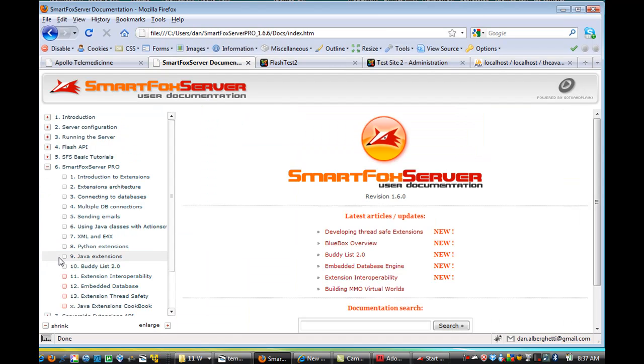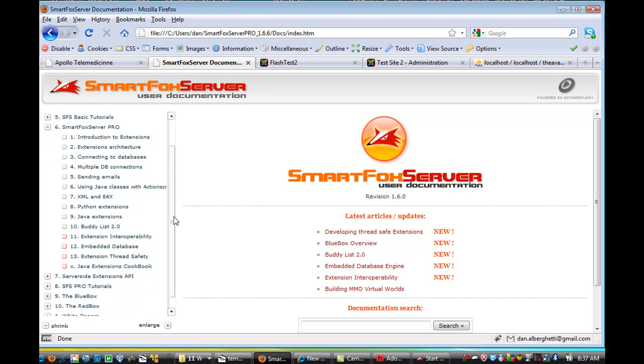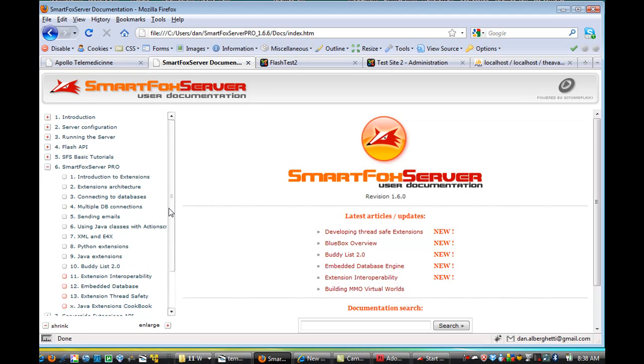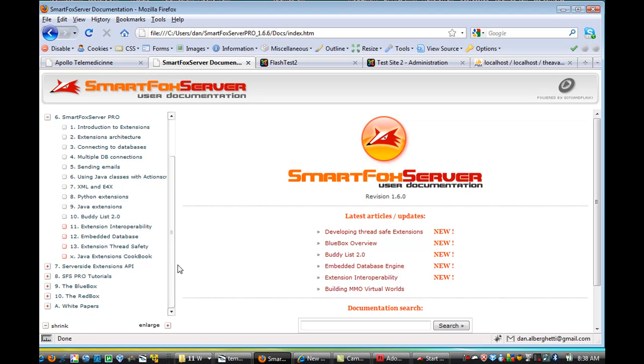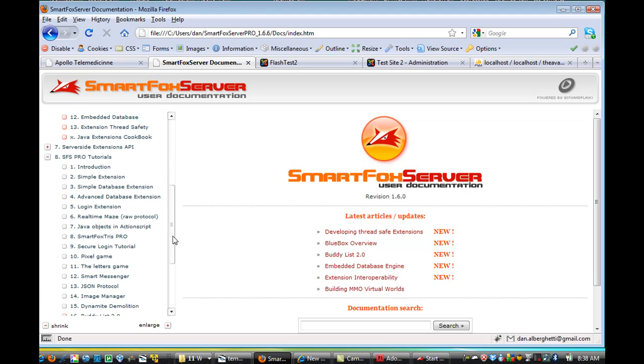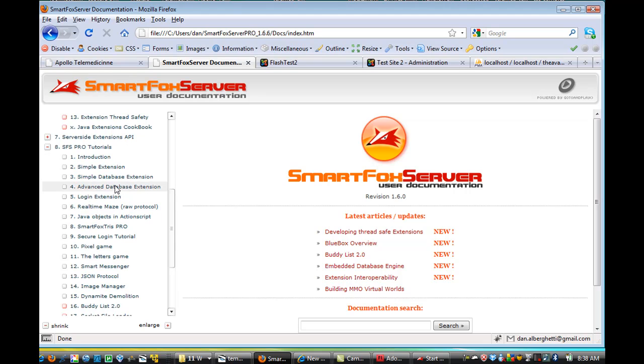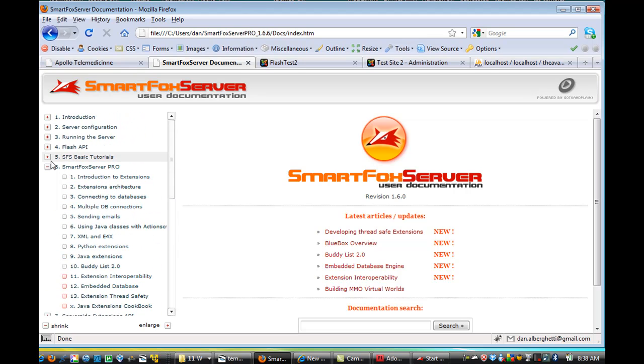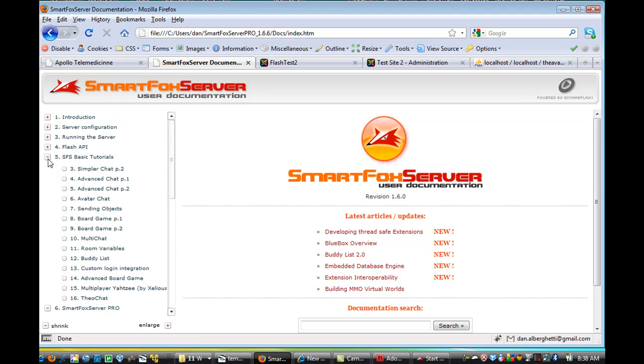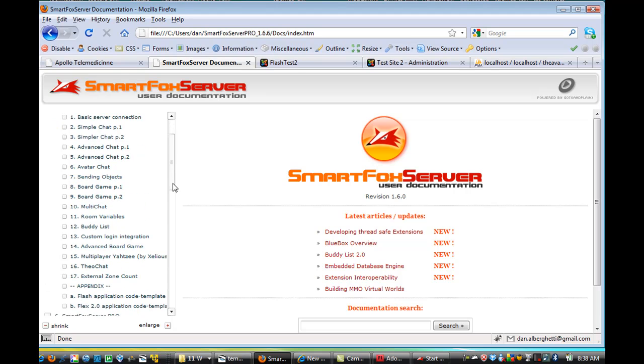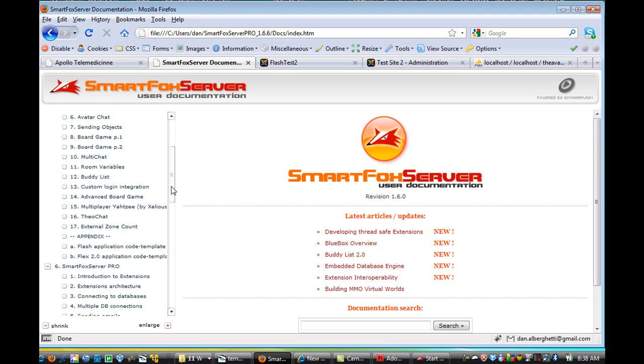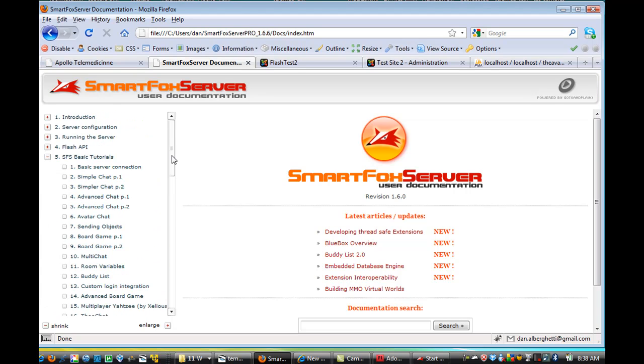If you go to the, like I said, if you go to the pro section here in the tutorials, you have the database stuff that you need. In the SFS pro tutorials, I looked at, let's see here, simple extension, database extension, advanced database extension. There's a log in extension, I looked at those, okay, and I also, in the basic tutorials, read the avatar chat right here. And those helped me create this program.